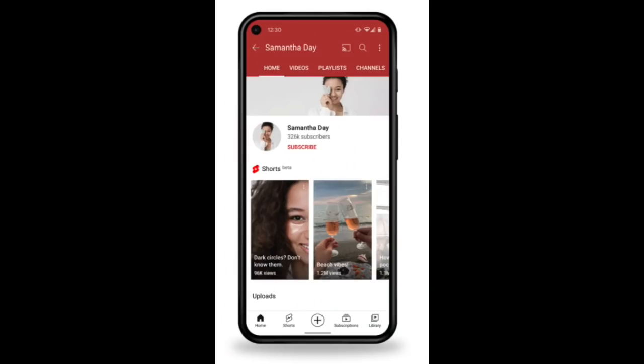A few changes include adding a Shorts shelf to the bottom of all channel pages that have at least one eligible Short. You can order the position of this shelf or remove it entirely. Based on feedback from creators, we've started to better separate where Shorts appear versus your long-form videos.